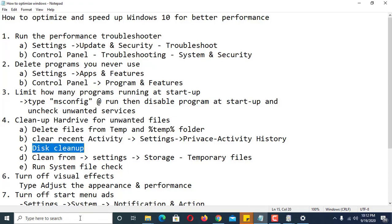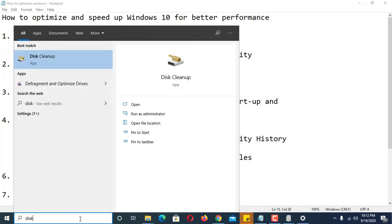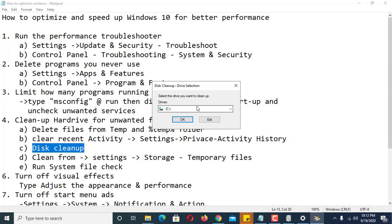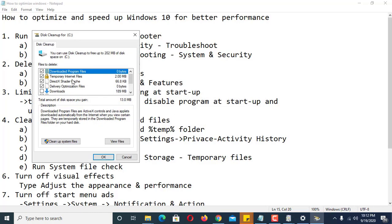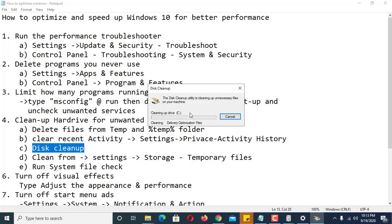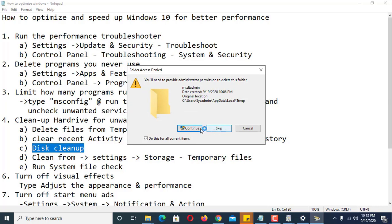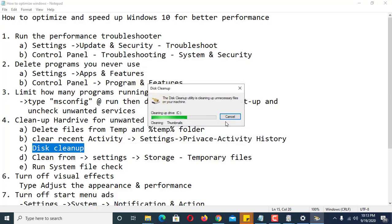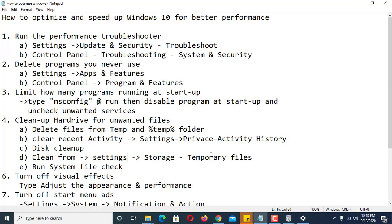Next, run Disk Cleanup. In the search bar type disk cleanup. If you have more than one drive it will appear — select Drive C. Check all the folders you would like to clean; for example, you may not want to clean your Downloads folder. You can also use System Cleanup — click Delete All Files, which is safe because these are unwanted files. Another way to delete temporary files is through Settings.